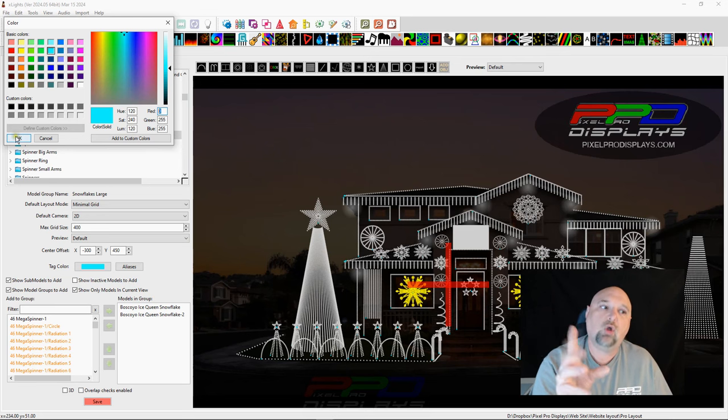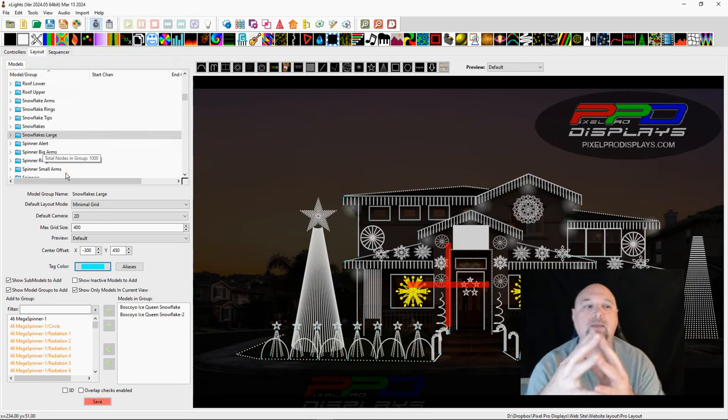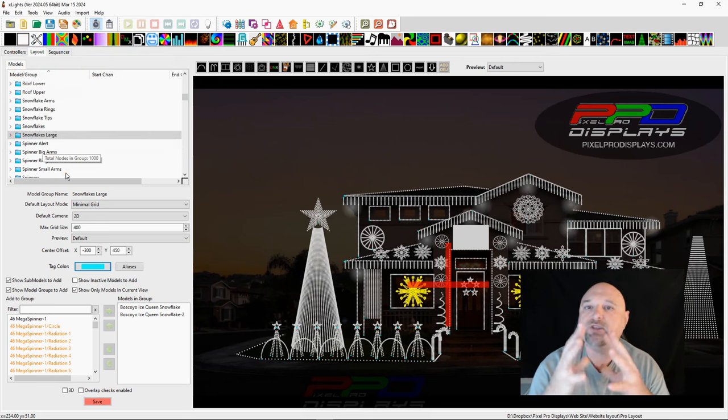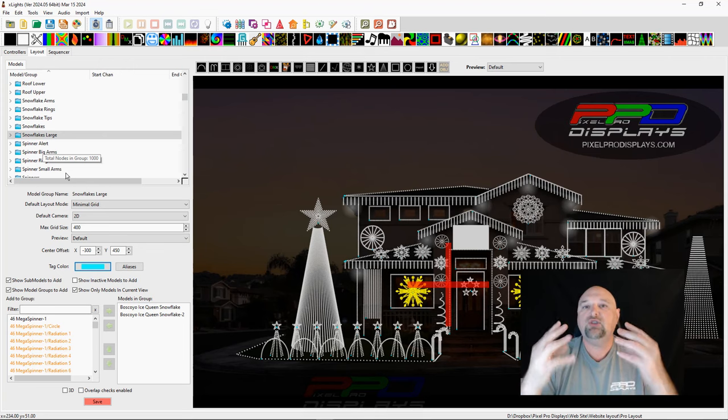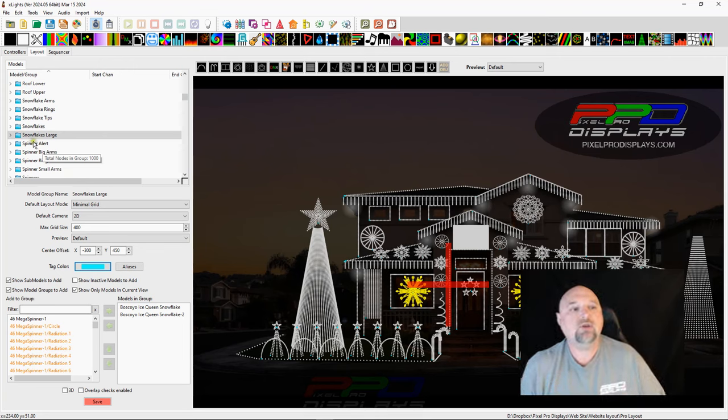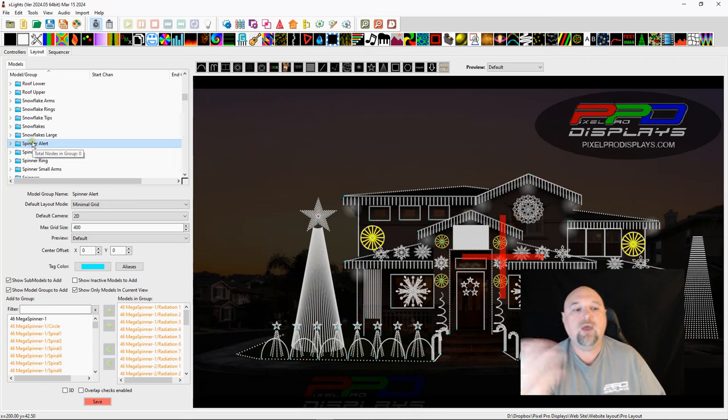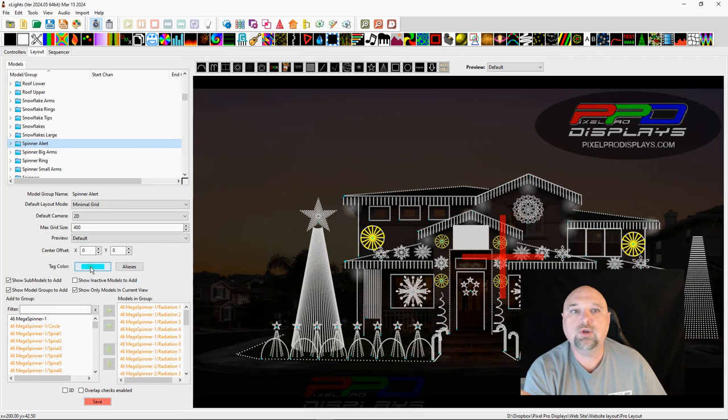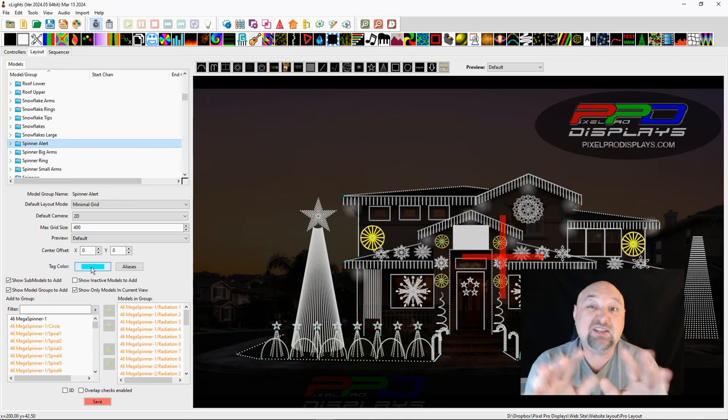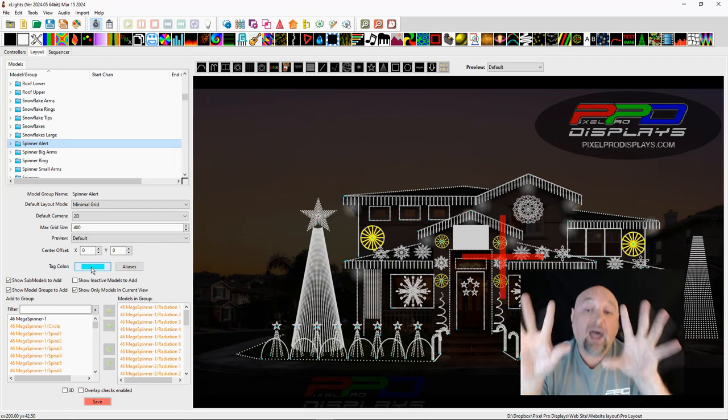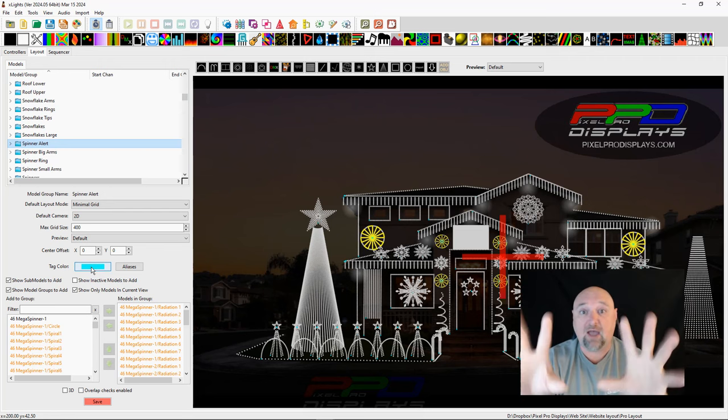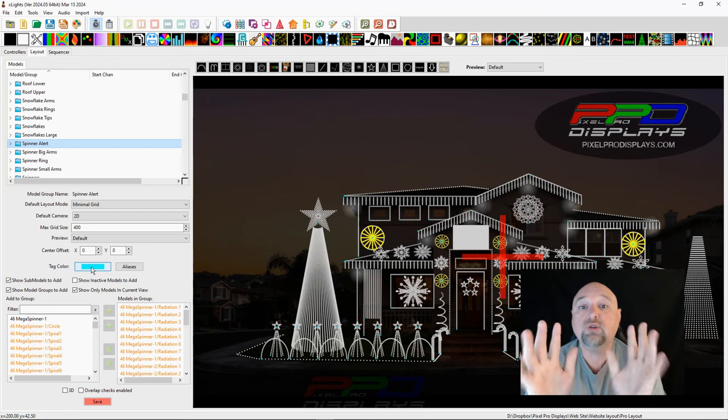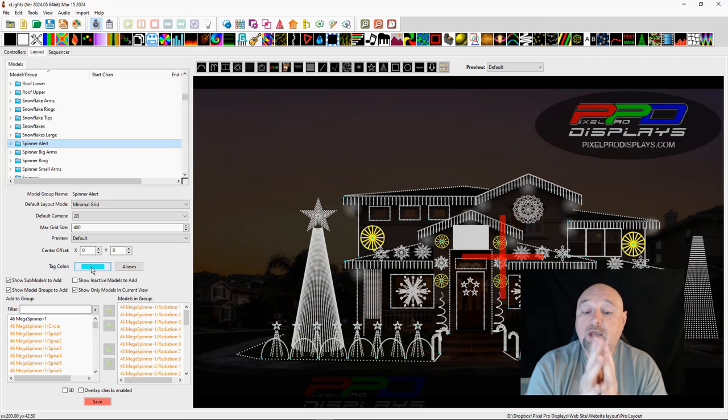So what it told me, what I did was I went through and I made all of my submodels for my snowflakes that turquoise color. So here you see spinner alert. Oh wait, those are turquoise too. Well, so I decided any submodel on the entire house, on the house, not the yard, but the house, was going to have this light blue.